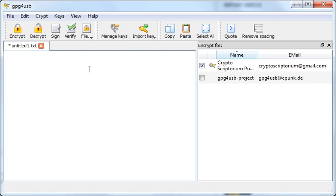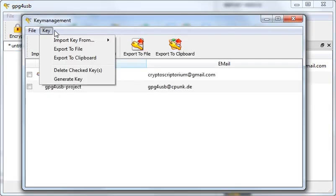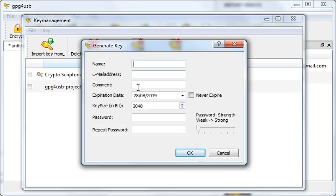The first thing we want to do is create an encryption key. To do that, we'll go to the manage keys button up here. In the window that comes up, go to the key menu and then generate the key. And for the name and email address and all of that, you can put any information in here. It doesn't matter.